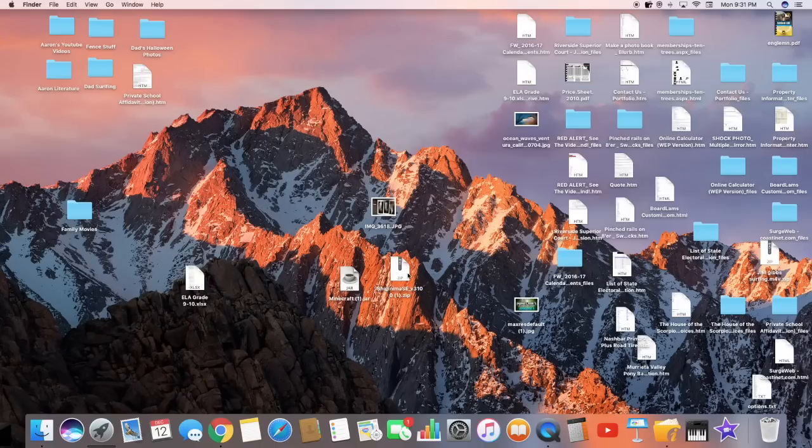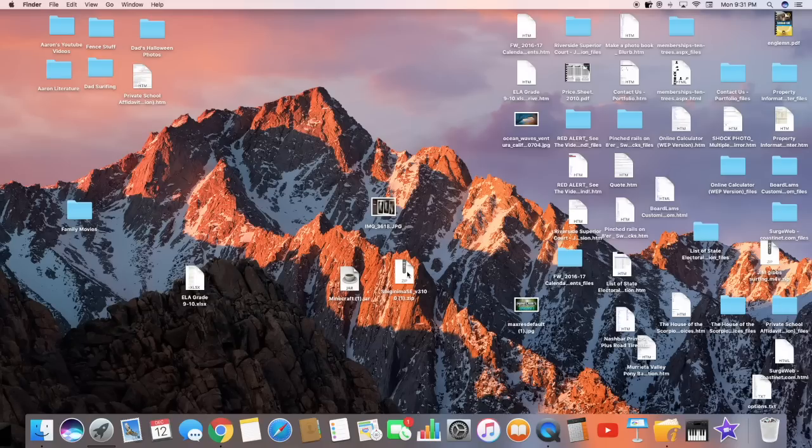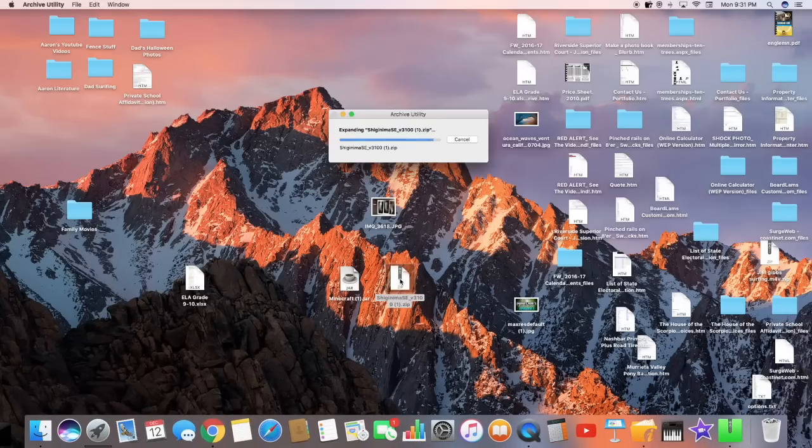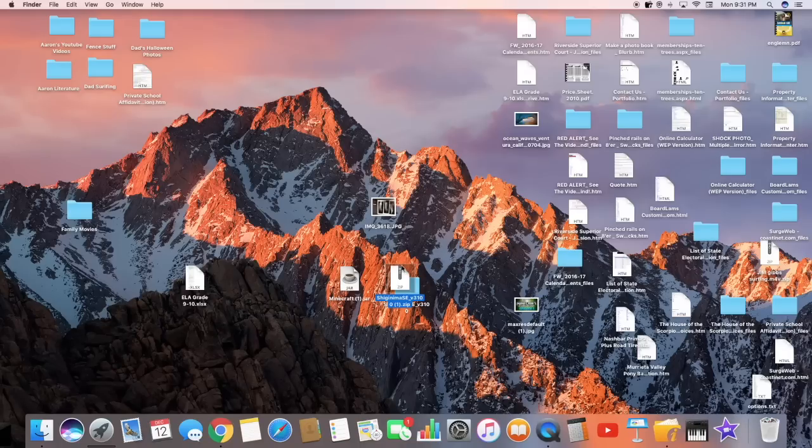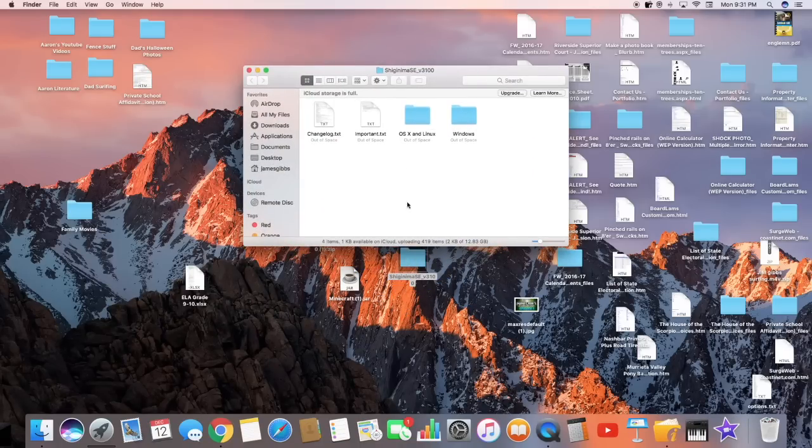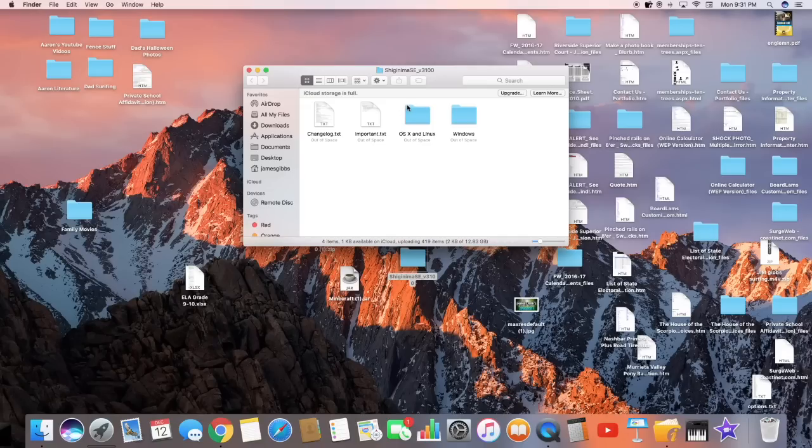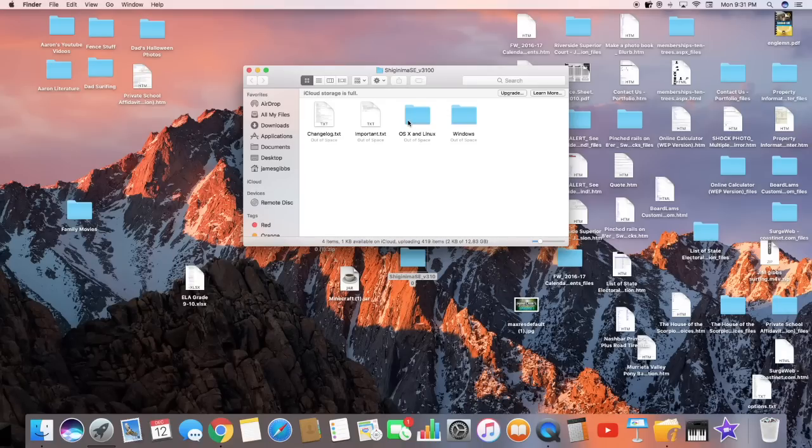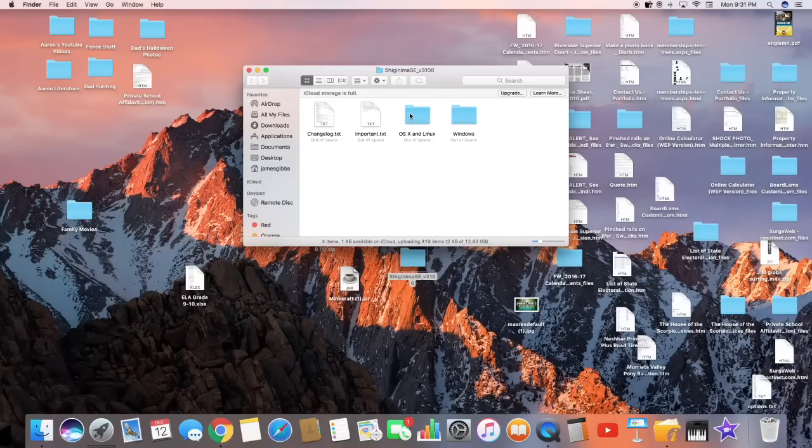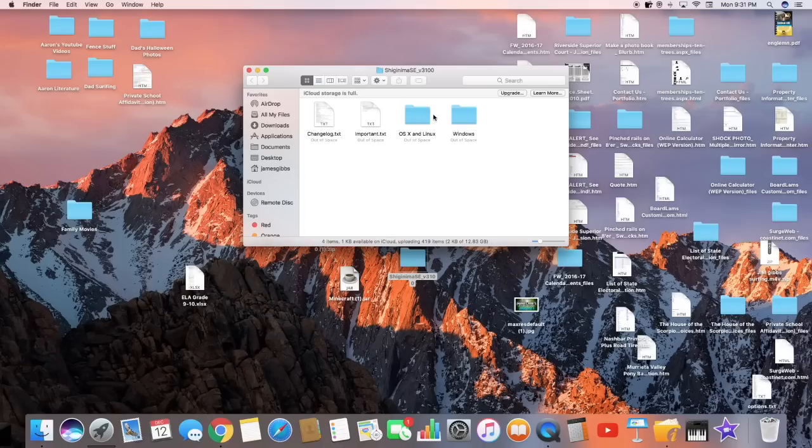So after you download the file that you just downloaded, the sigmeshmat.downloads zip, you just want to double click it. You'll unzip it. And then you'll be welcome with this folder here, and you're just going to click that. And then you'll be welcome with changelog.txt, important.txt, OSX, and Windows. If you're on Windows, you're going to hit the Windows folder. If you're on Mac or links, you're going to hit the OSX folder. So you're going to click that.